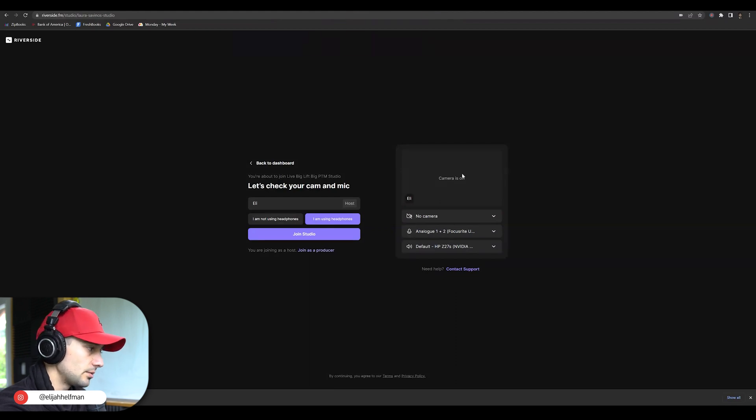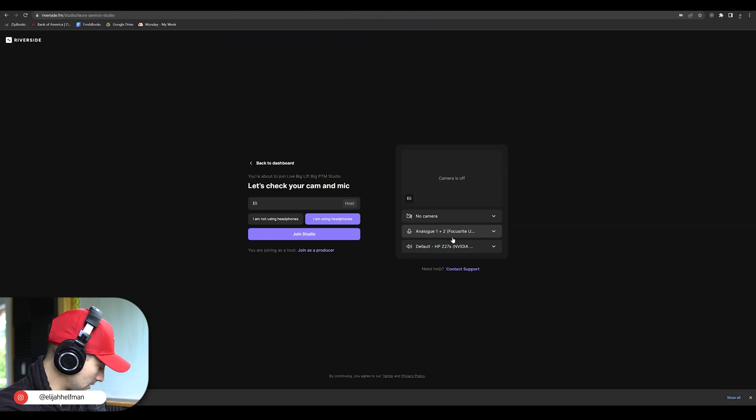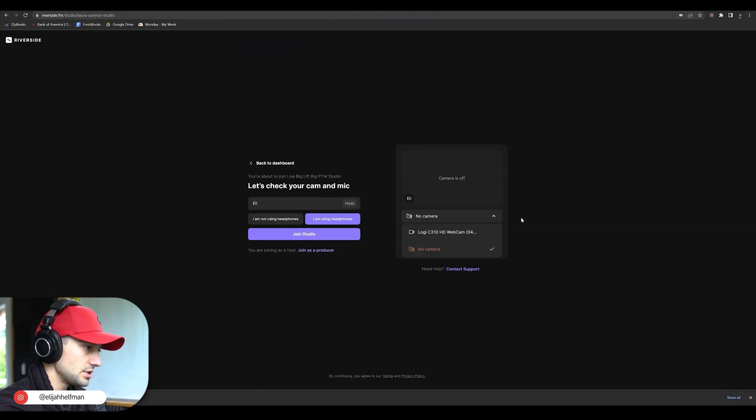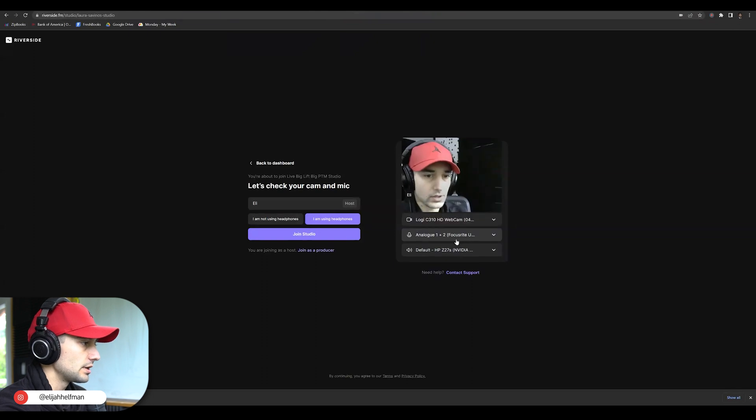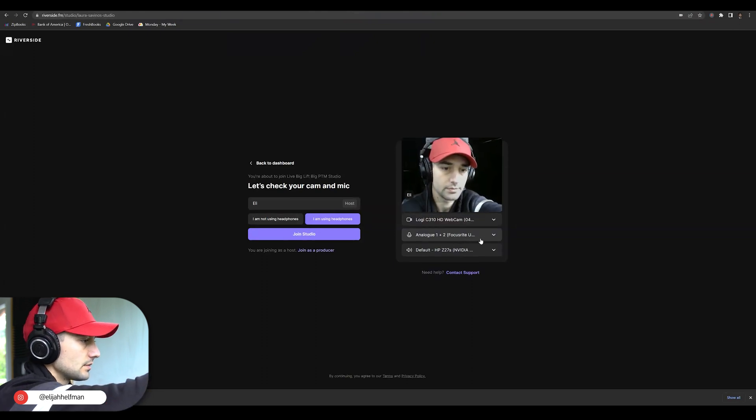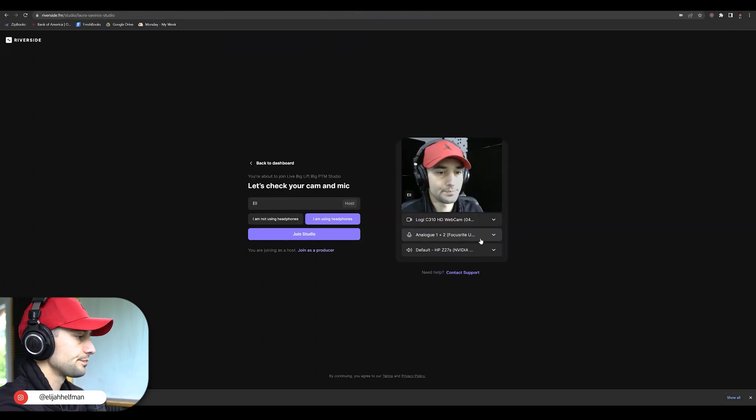And then on the right hand side here, you are going to have the option to try to locate your camera. So if we locate the camera, boom, there we are. Awesome.